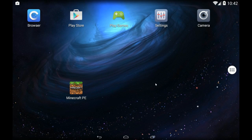Hey guys, welcome back. Today I'm going to show you how to play Minecraft Pocket Edition on your desktop with Android. You can buy the game or download the APK — either should be fine. As you can see right here, I have Minecraft Pocket Edition open, and you can see the little mouse cursor because I'm playing on my PC.